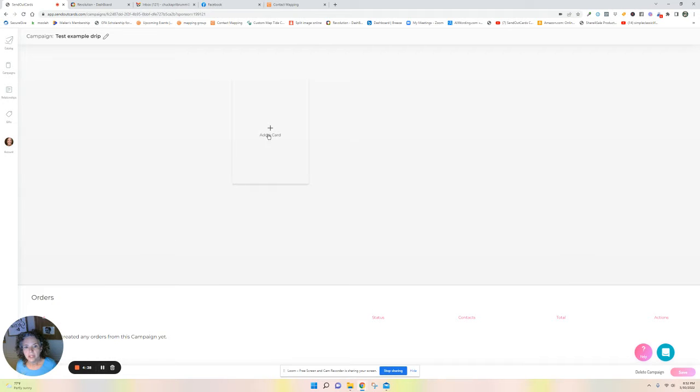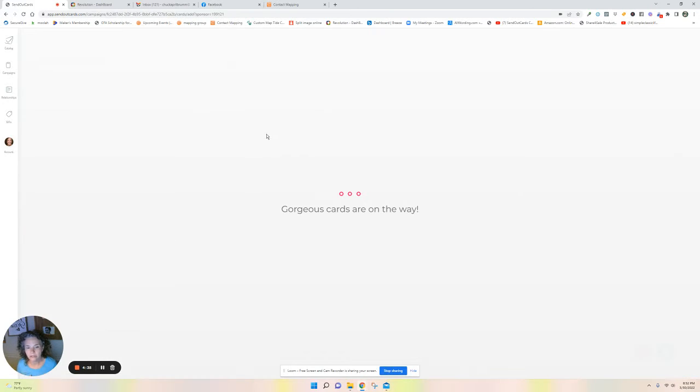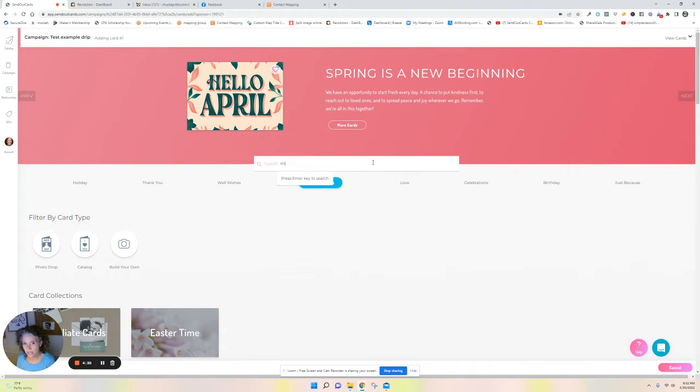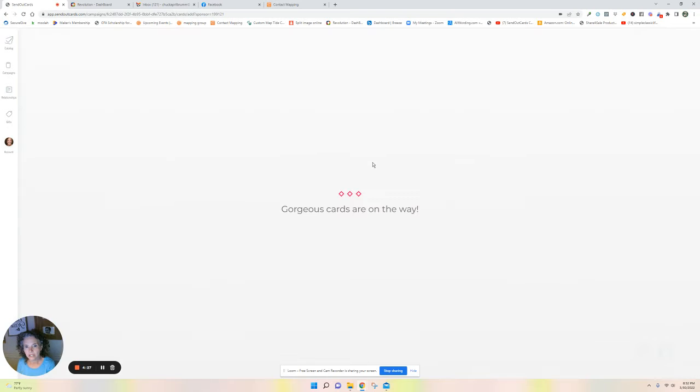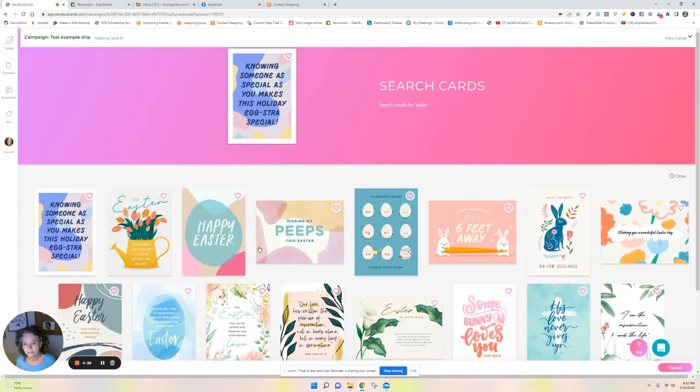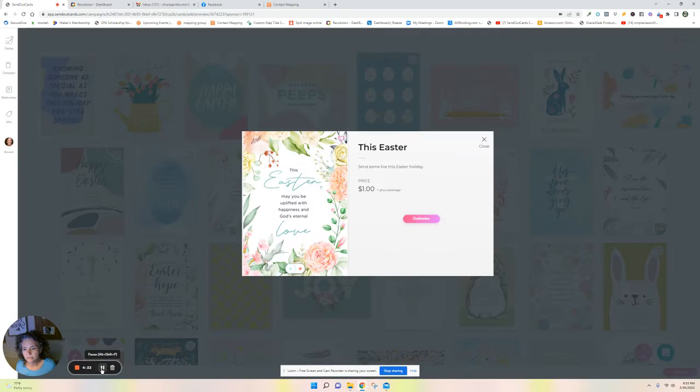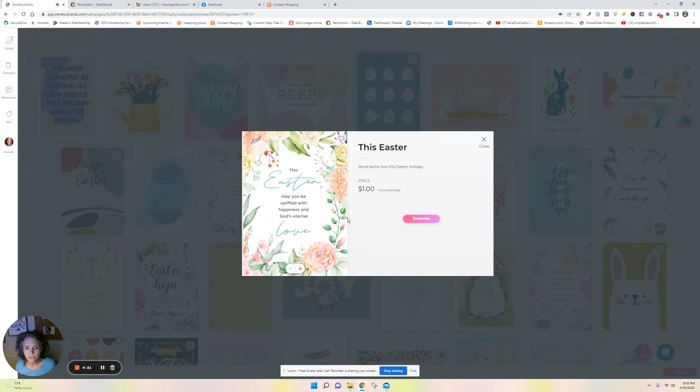So it pops up and the first thing I'm going to do is click add a card. Then I'm going to go find my card. The first card I'm going to do is an Easter card, so I'm going to type in Easter. I can spell it, find my Easter card. So you click on the card that you choose.